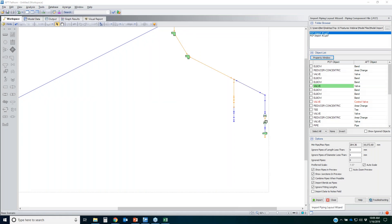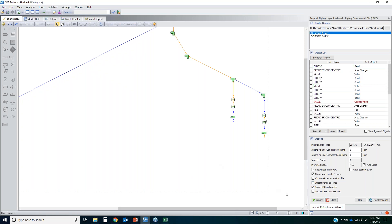If you click on any object and open the property window, it brings up pertinent information from the piping component file to help define input for that object. Clicking 'Show Advanced Properties' reveals additional fields. While not all of it is pertinent to a flow model, you can click the option to import that data to the notes fields, so all that text goes to the notes for your pipes and junctions.